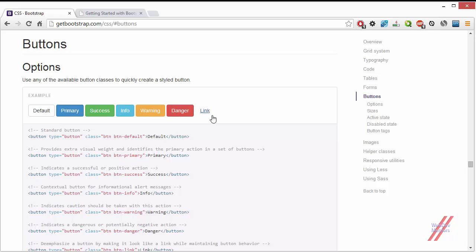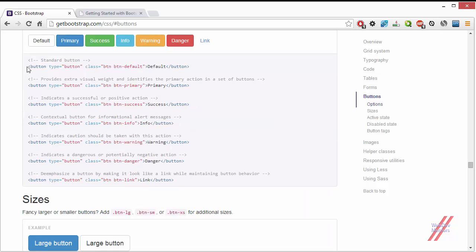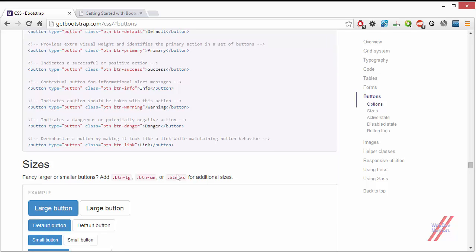The link class is used when you want a button to look like a link rather than a button — something like a link that has a button function. You can add the classes directly to your button element. BTN is the common, first class you must add, and then you add the respective variant classes.